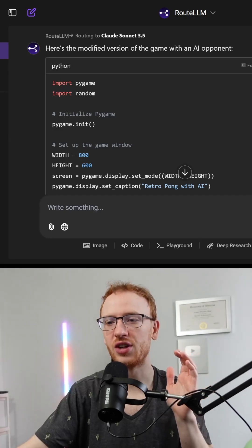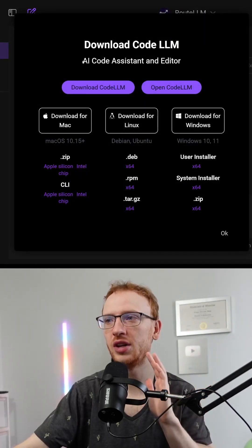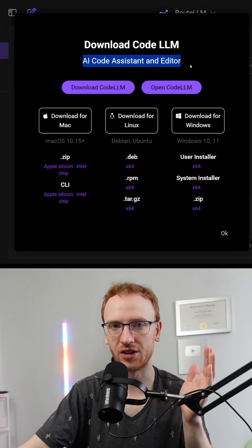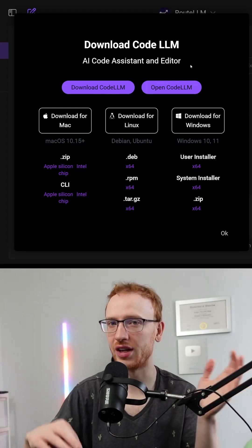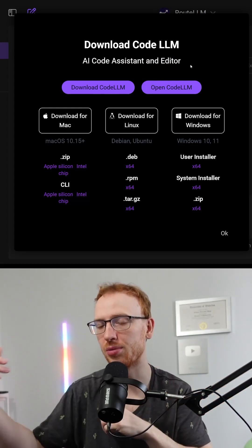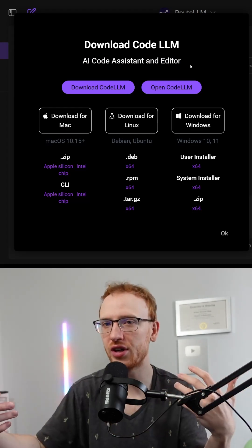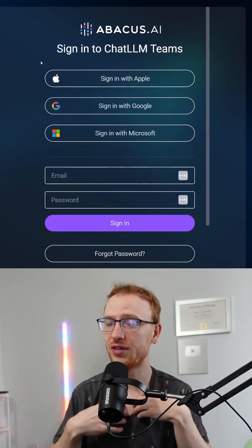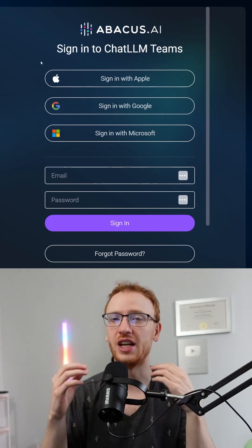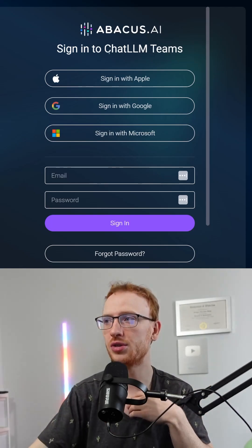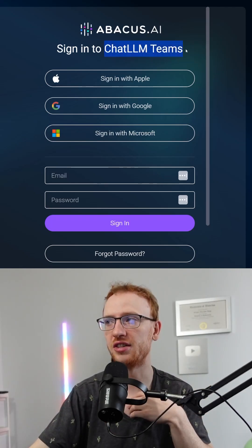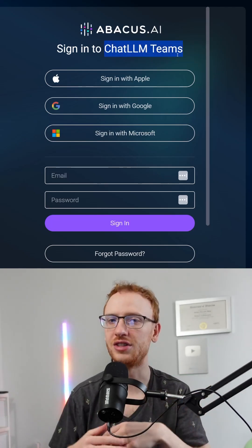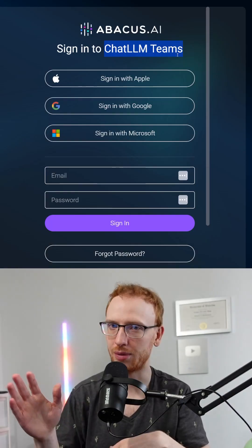I'll save this for another video because it's so cool, but you can actually download this AI editor. And instead of having VS Code and going back into the prompting, we actually could have just had it do the AI edits in the editor. I'll definitely be using this, and I hope I've convinced you to use it too. Go sign up for Chat LLM Teams — there's a comment or a link in my description. See you guys there. Bye-bye.